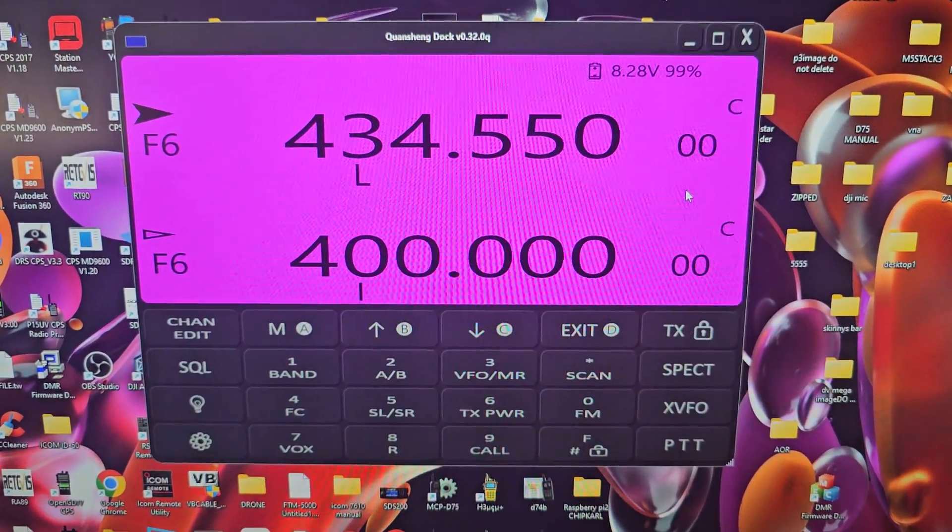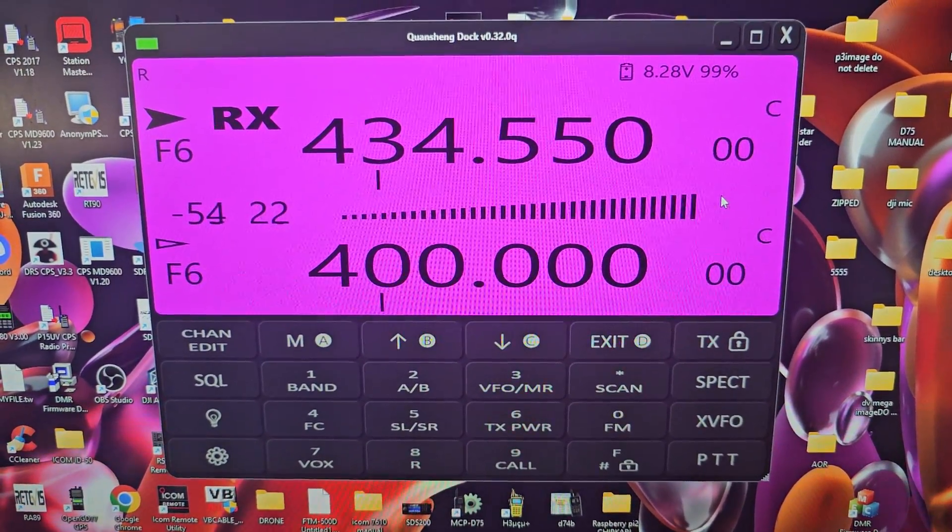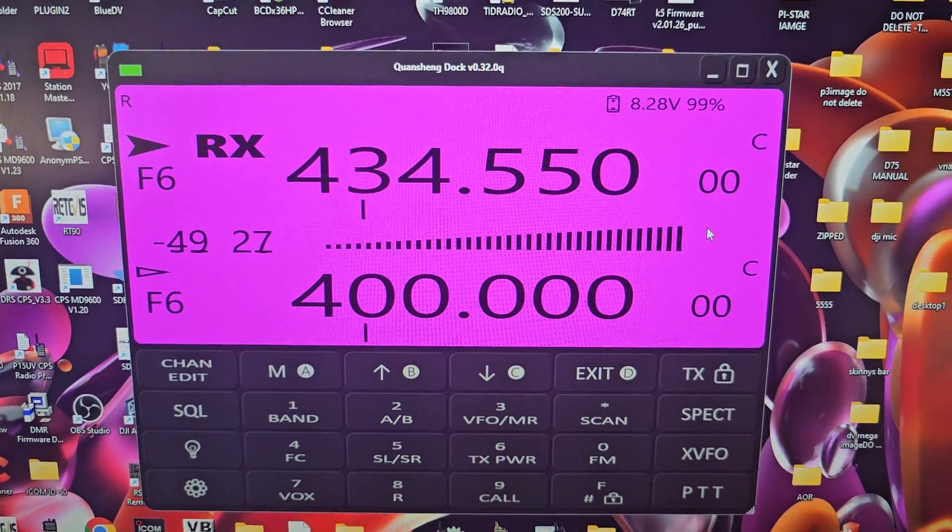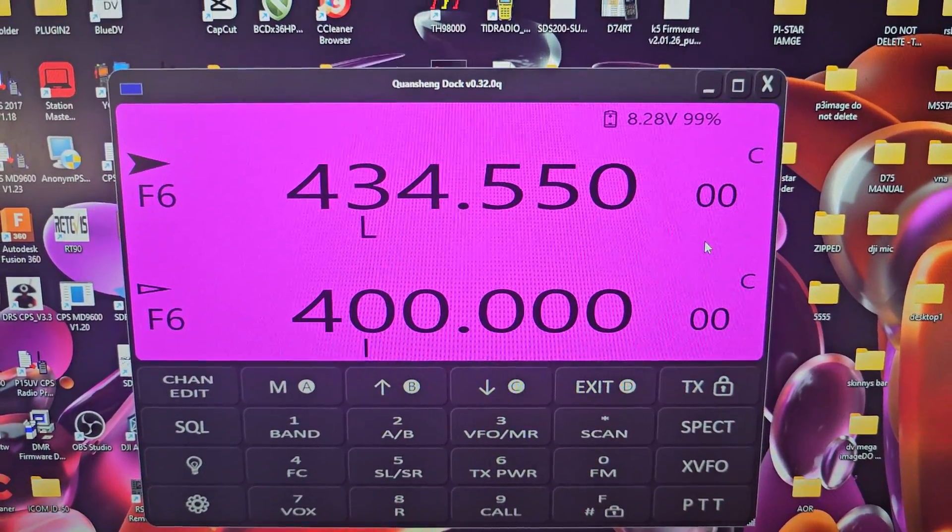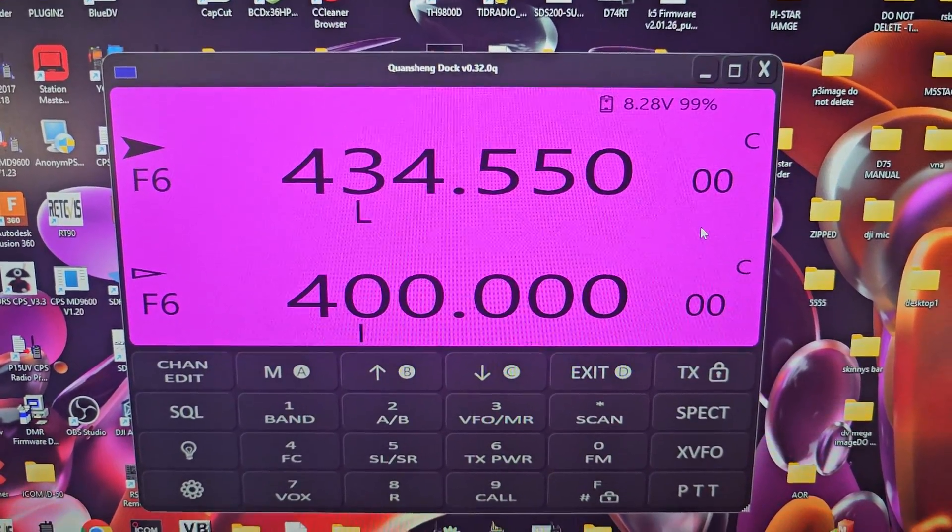Anyway, that's enough for this video. Lots more to come, of course, and having great fun. 73, all the best.